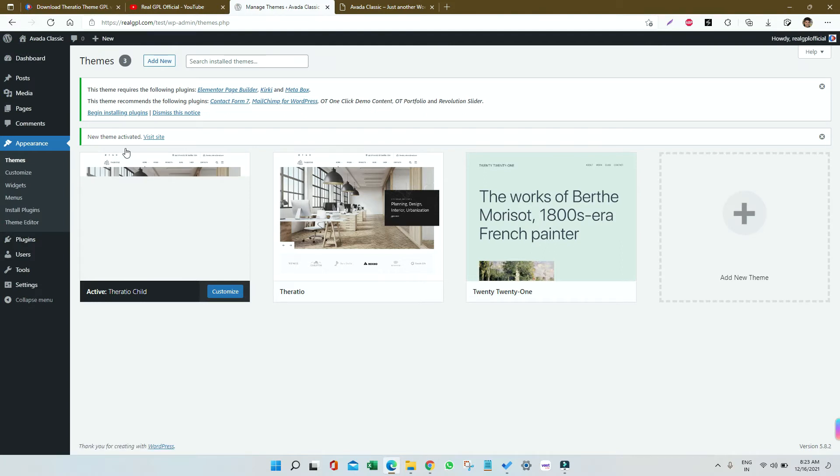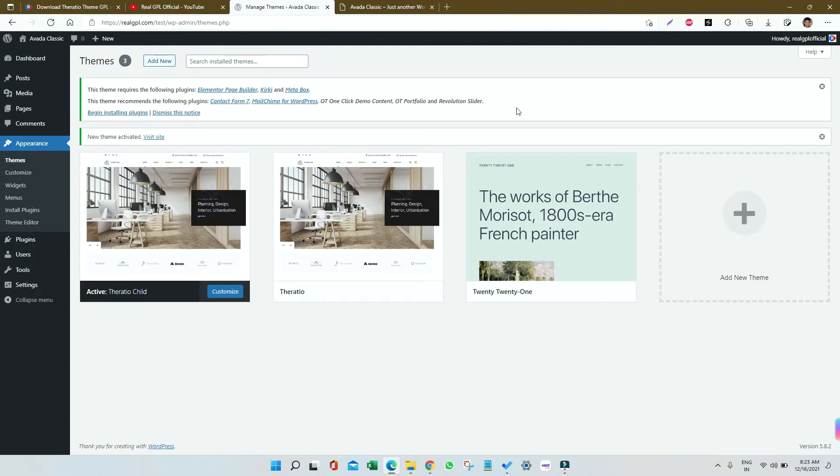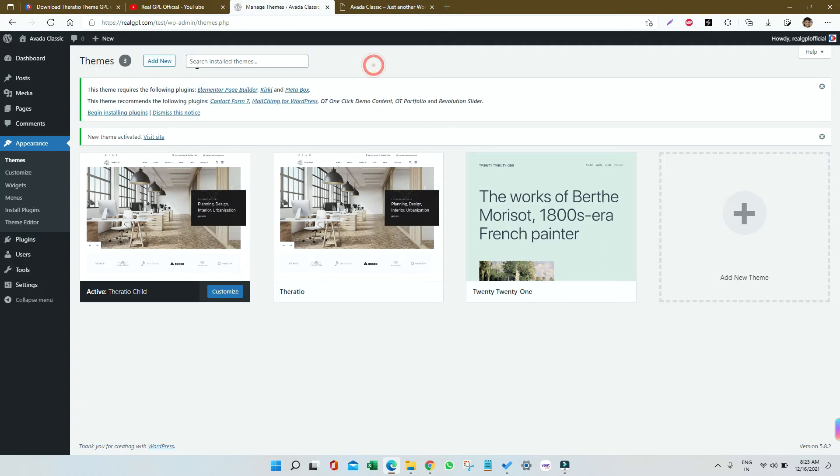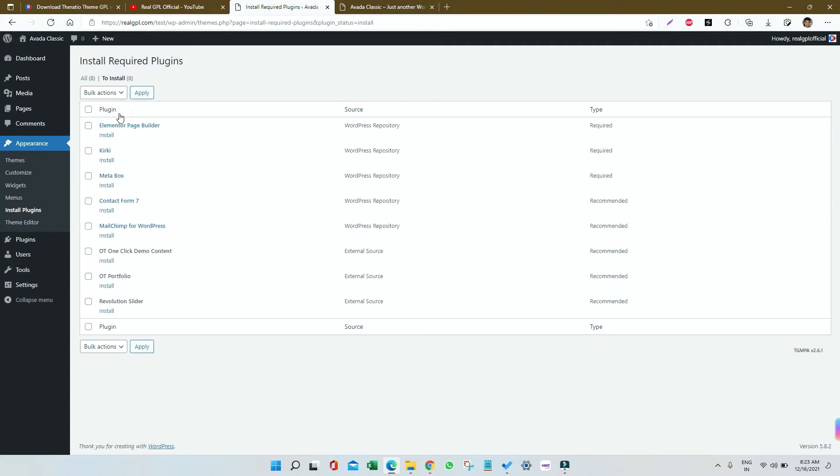Once activated, you can see a notification at the top which is asking us to install the required plugins. I'm going to click on Begin Installing Plugins. Select All, go to Bulk Action, click on Install, and click on Apply.